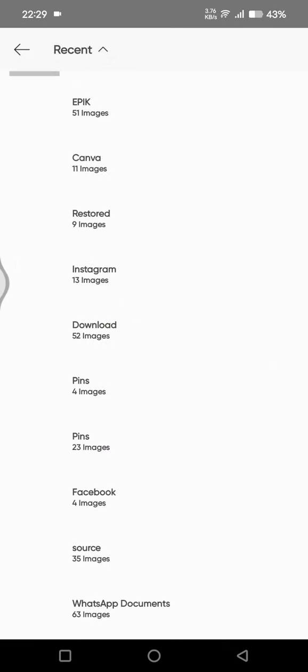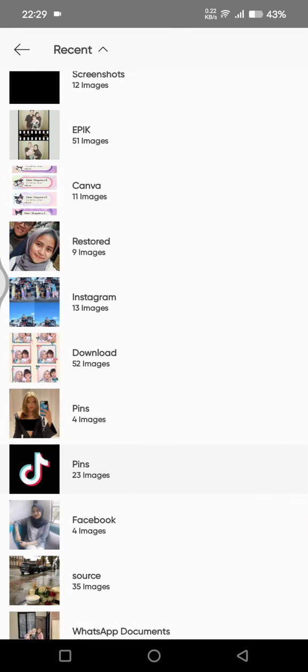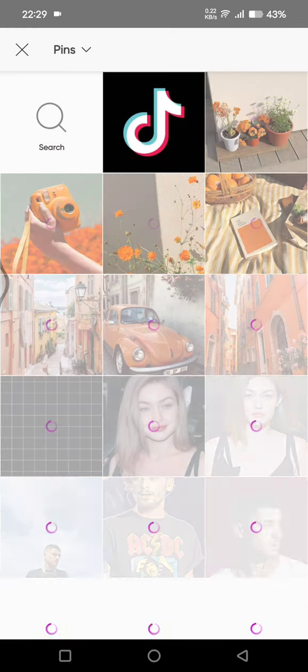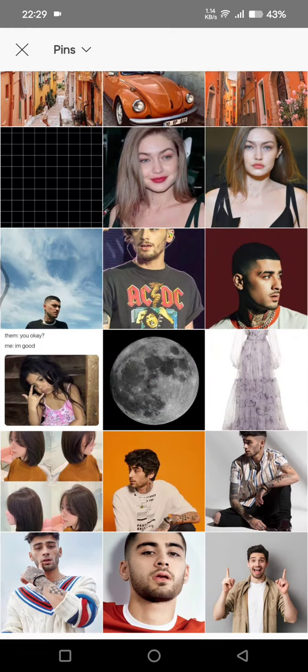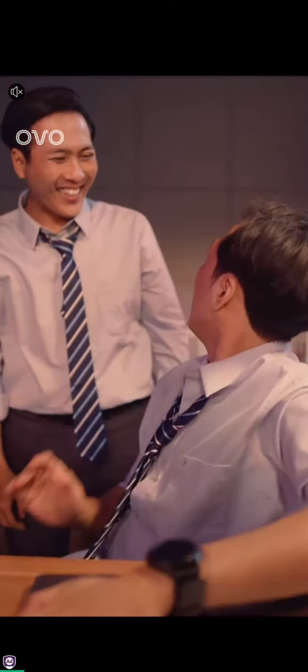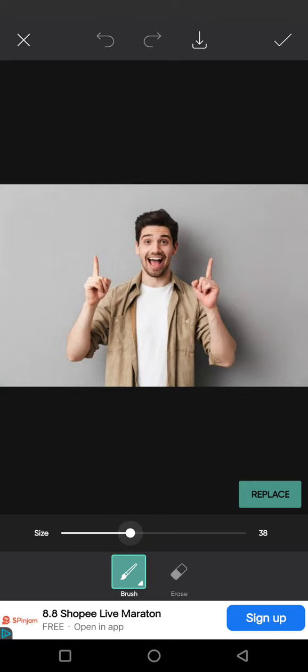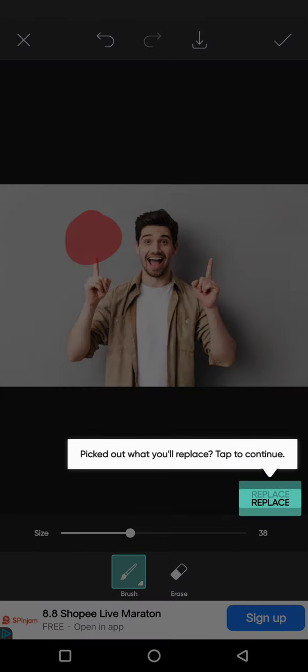For example, I'm going to find a photo — this one right here — so click on a photo. Then just brush the place that you want to replace.